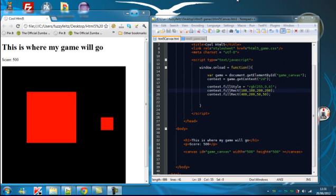Hi guys, this is Andrew from TutorialSoup and in this tutorial I've already shown you how to make rectangles so I'm going to show you how to make lines and circles.